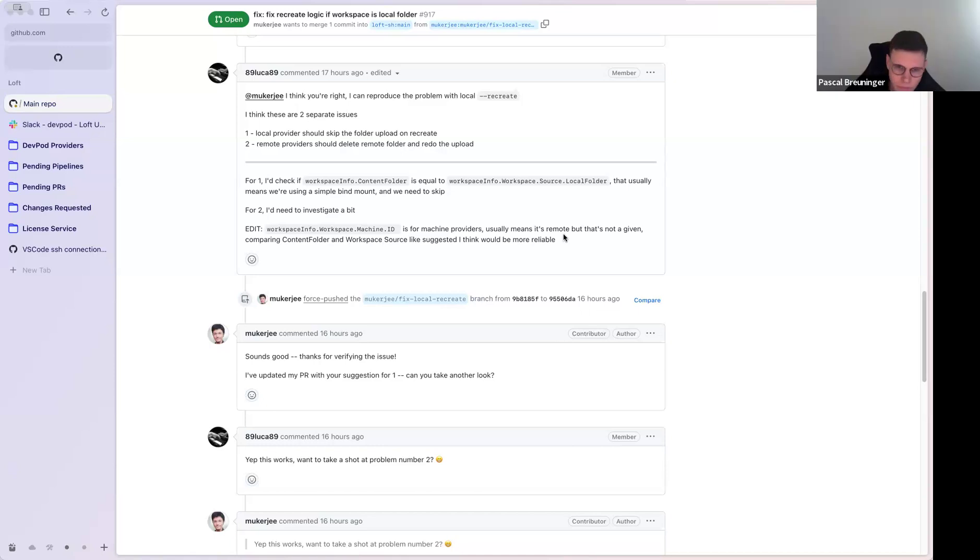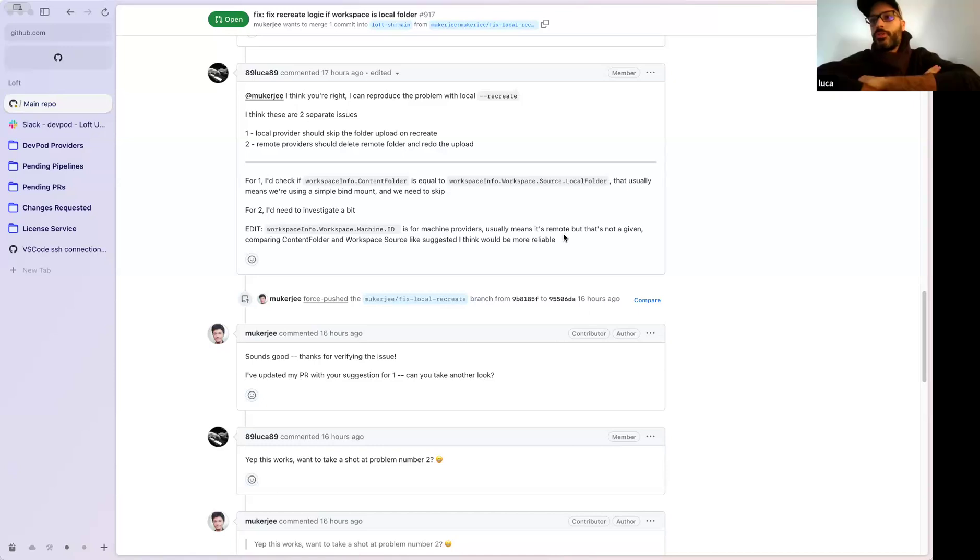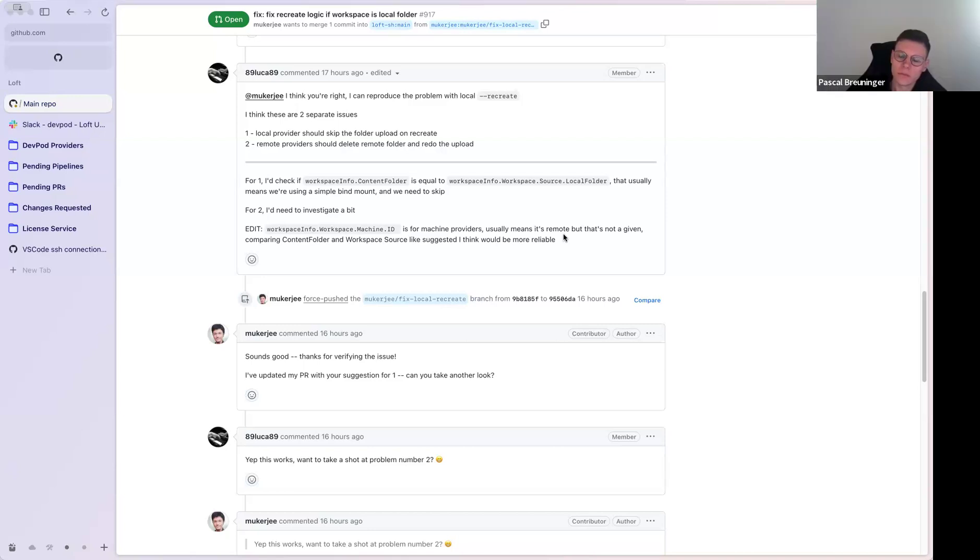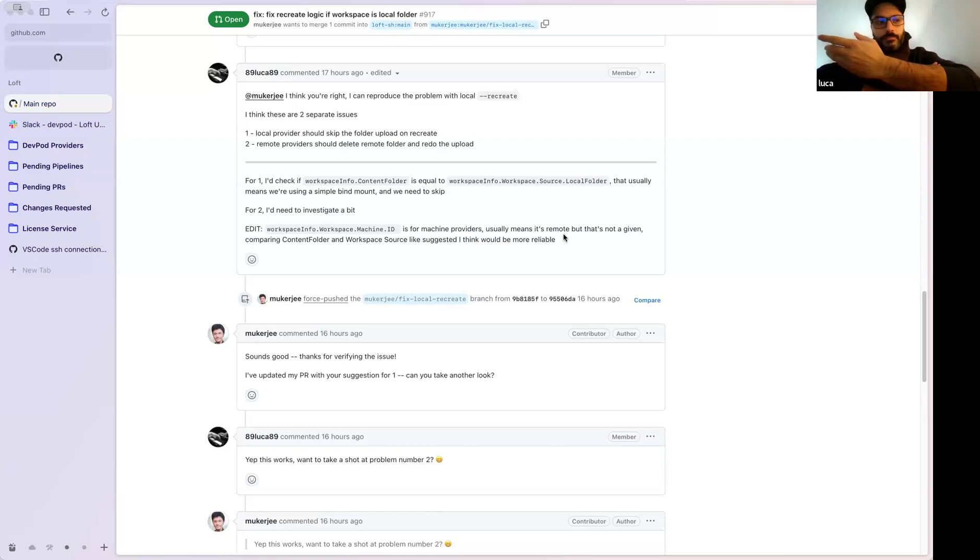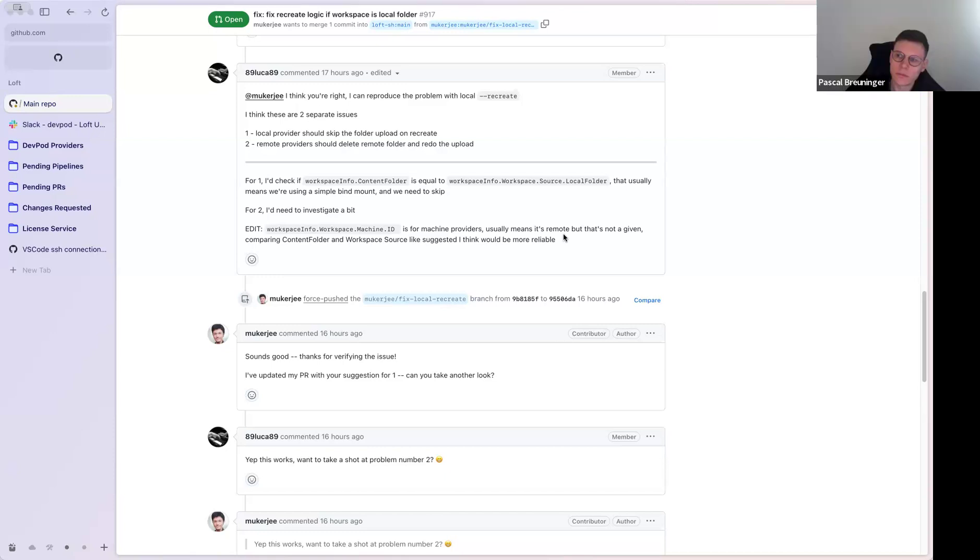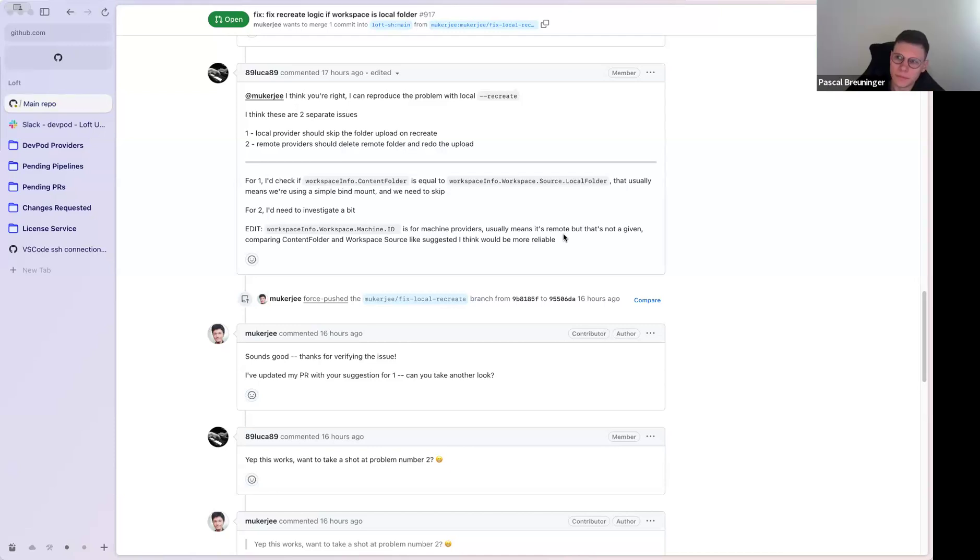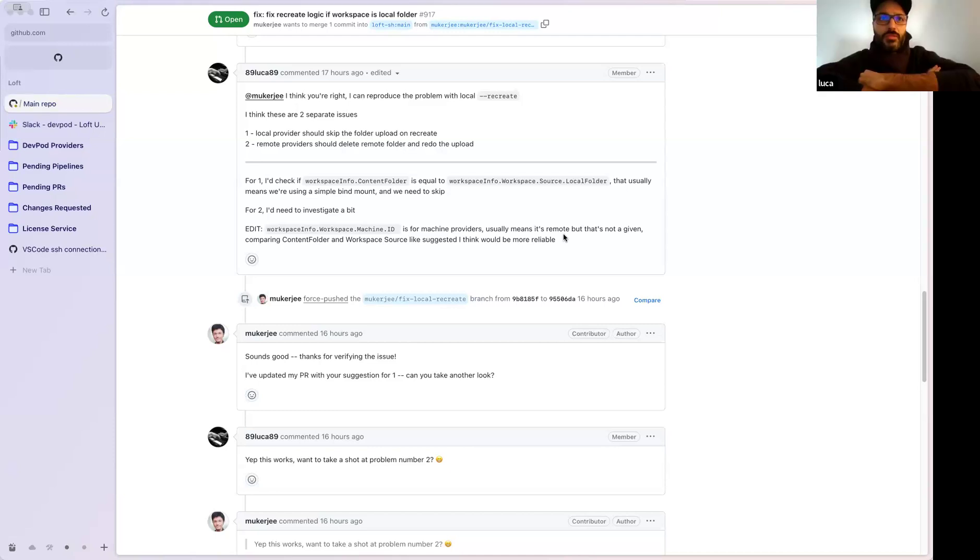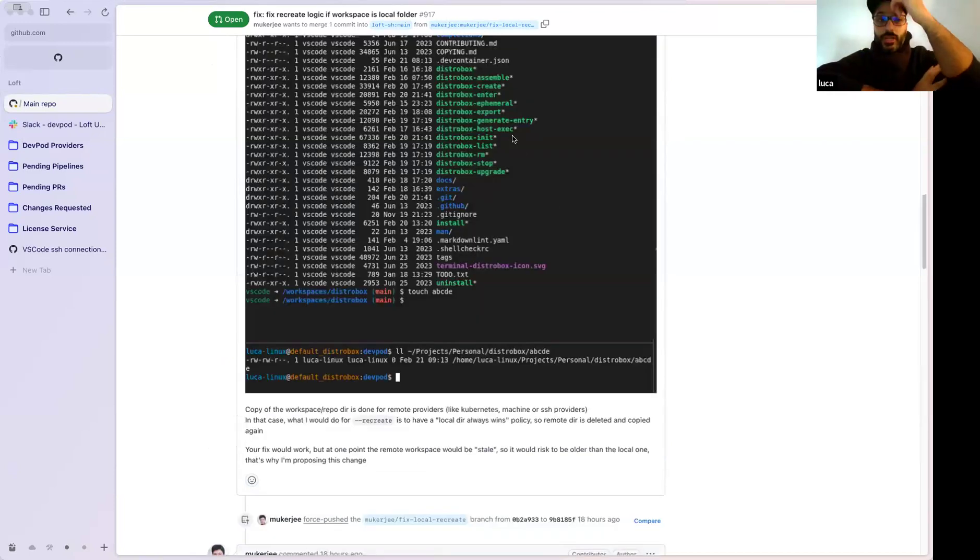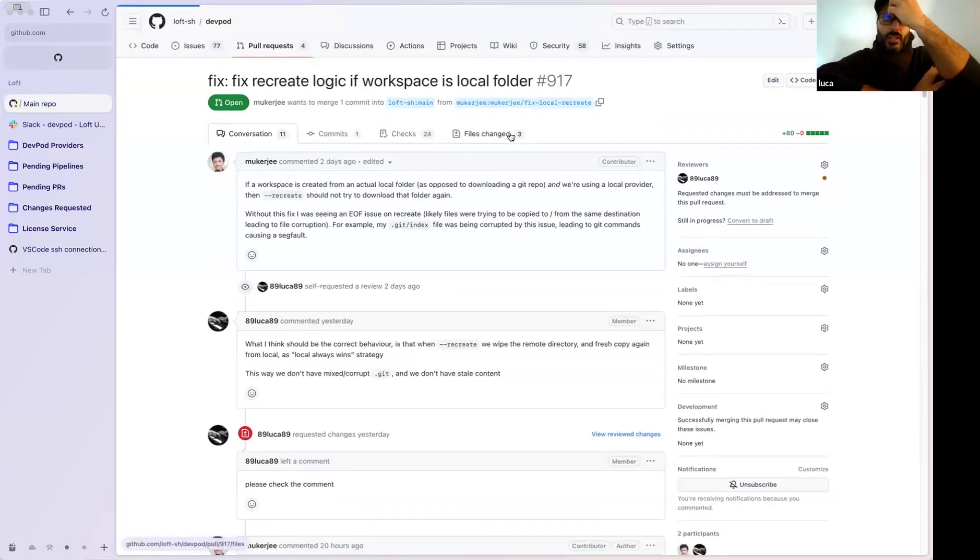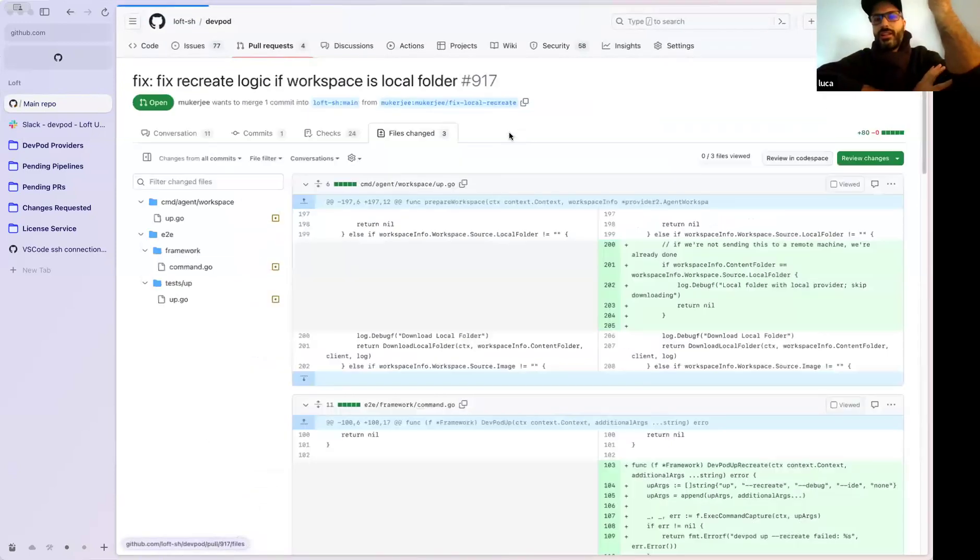For example, if I have home projects that pod and it's mounted inside the container, it was trying to re-upload. But the problem was it was trying to re-upload over itself.